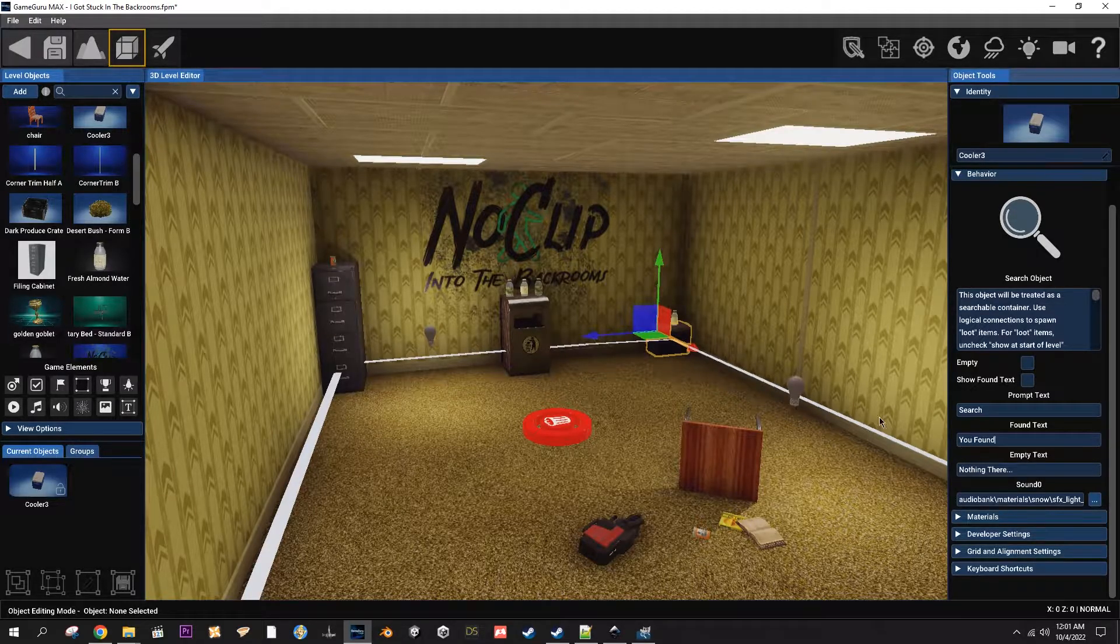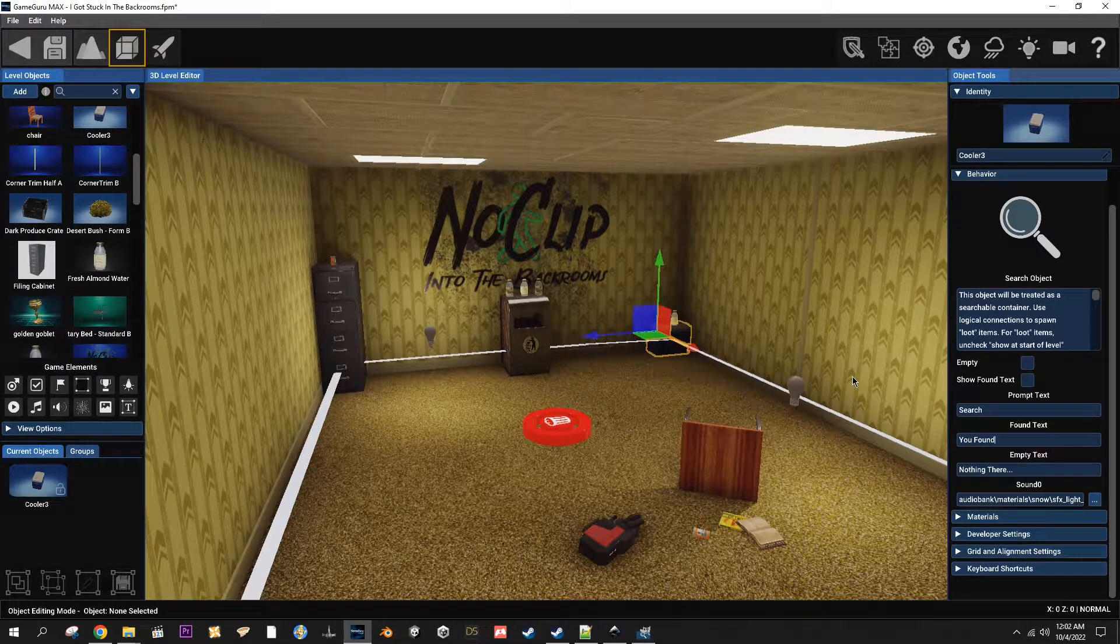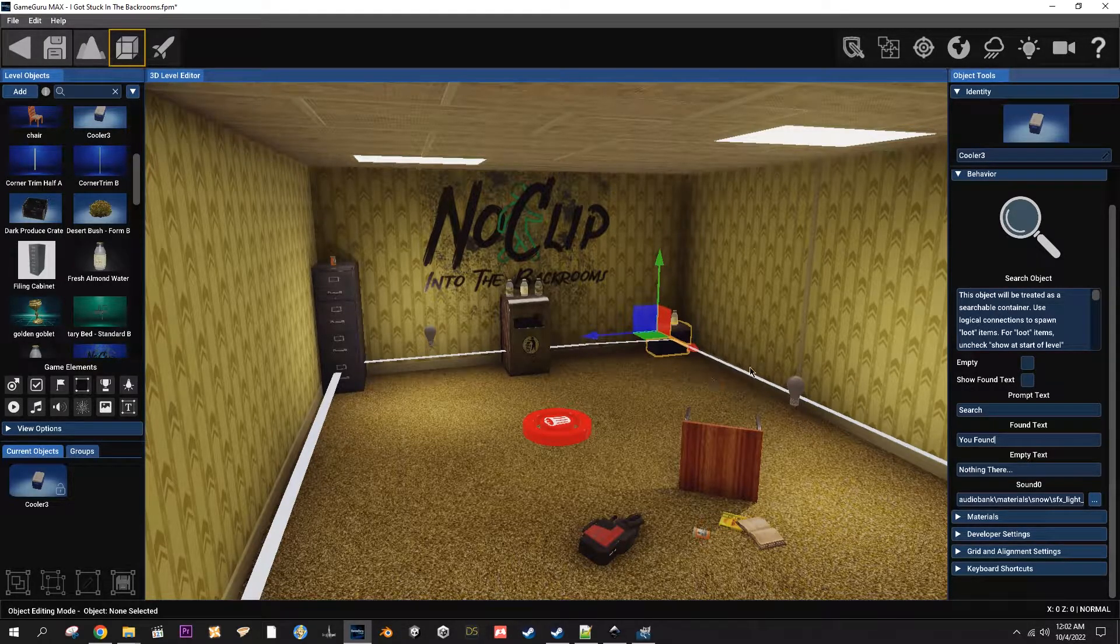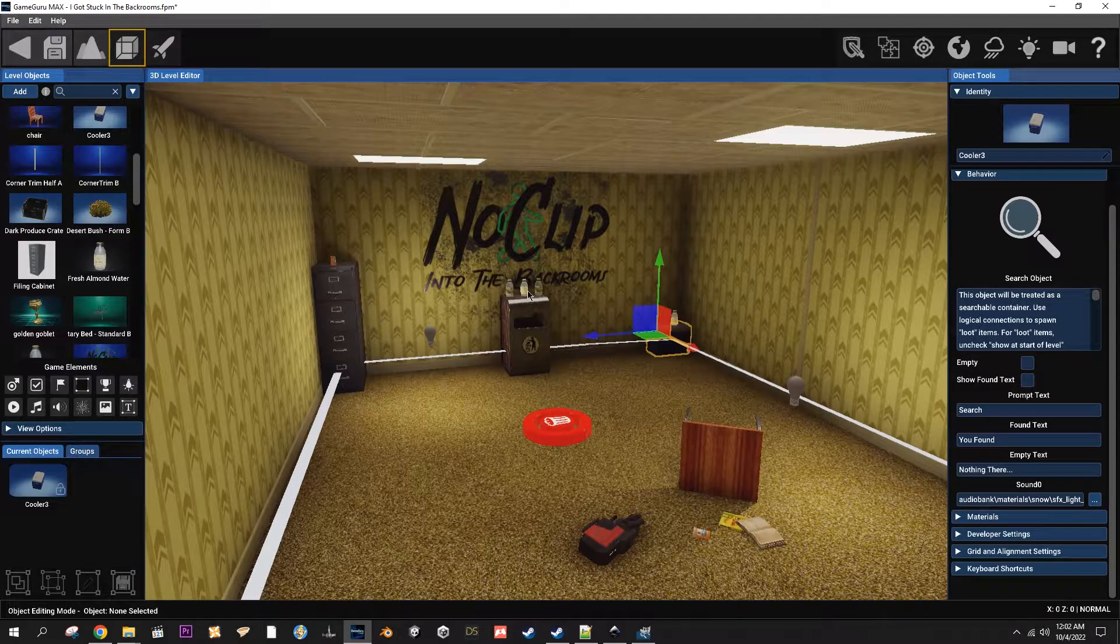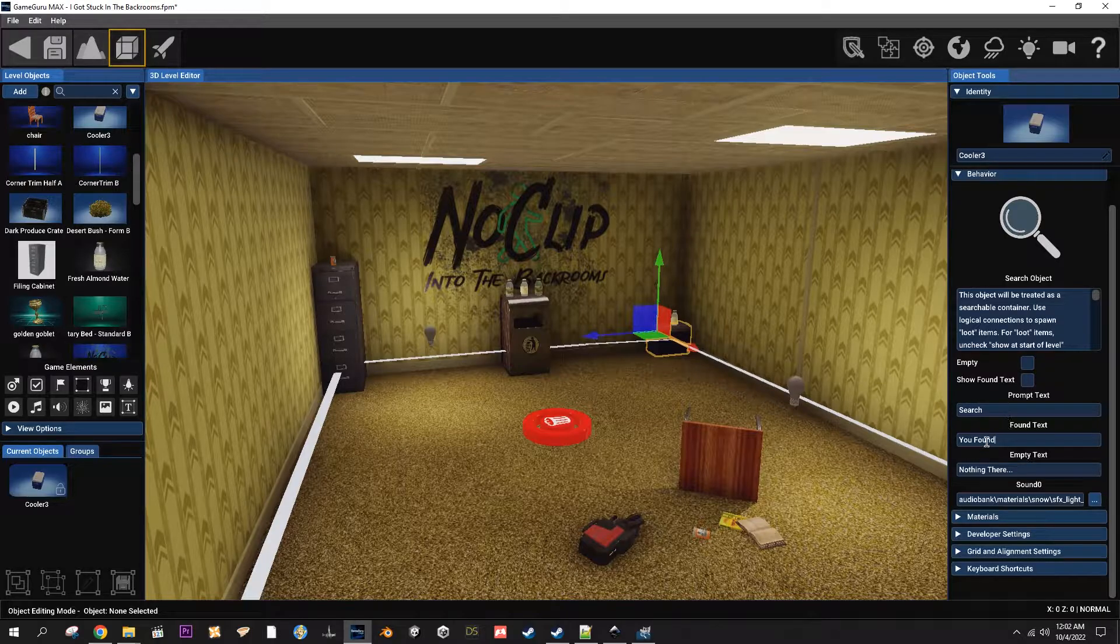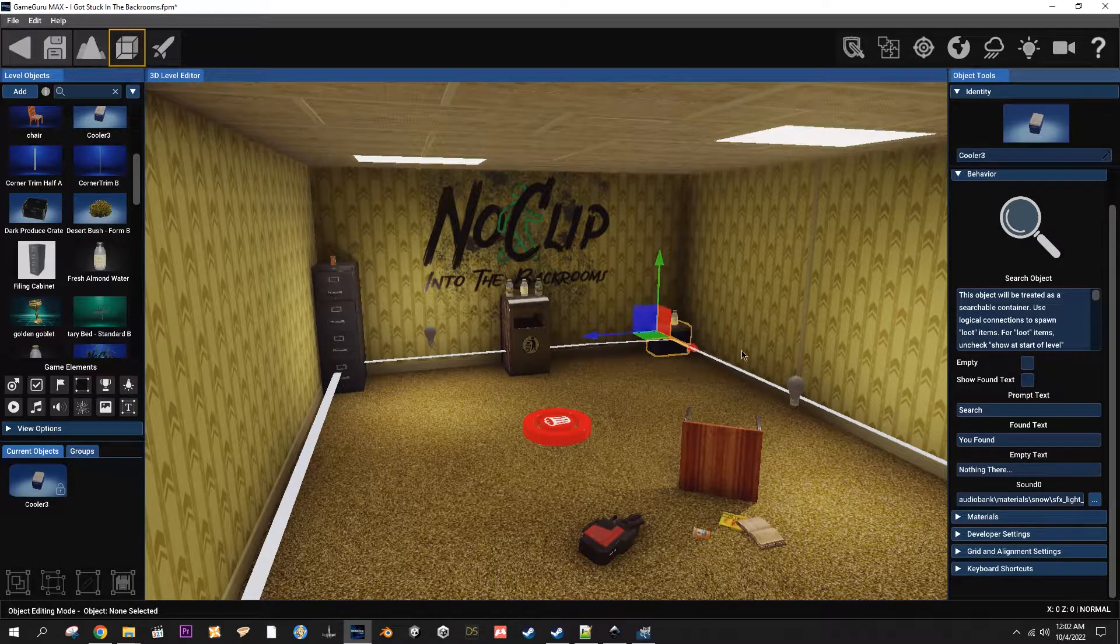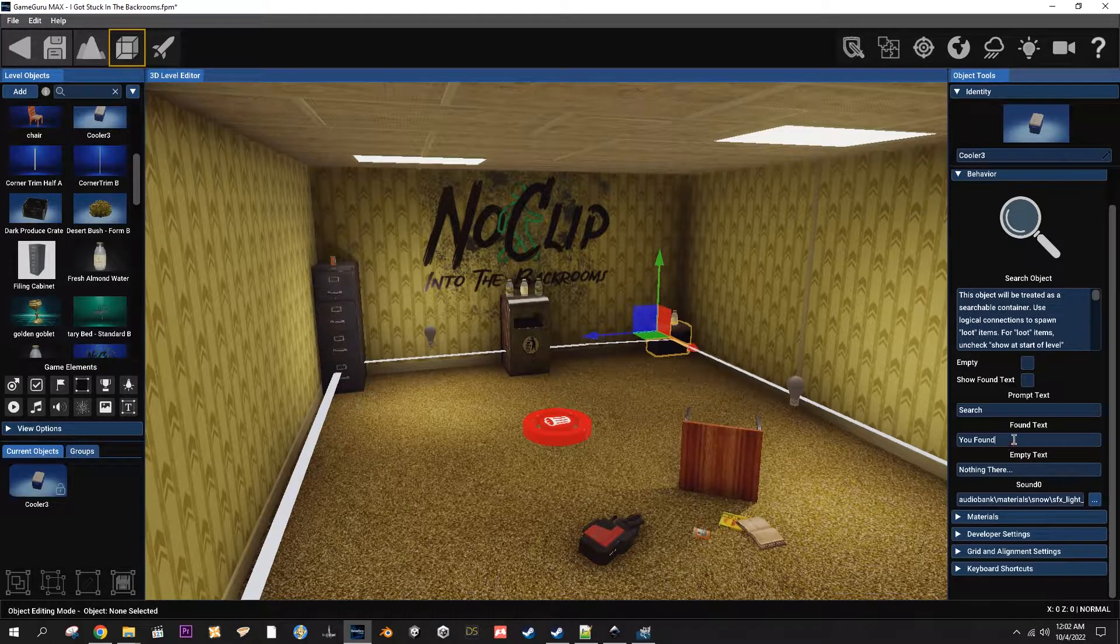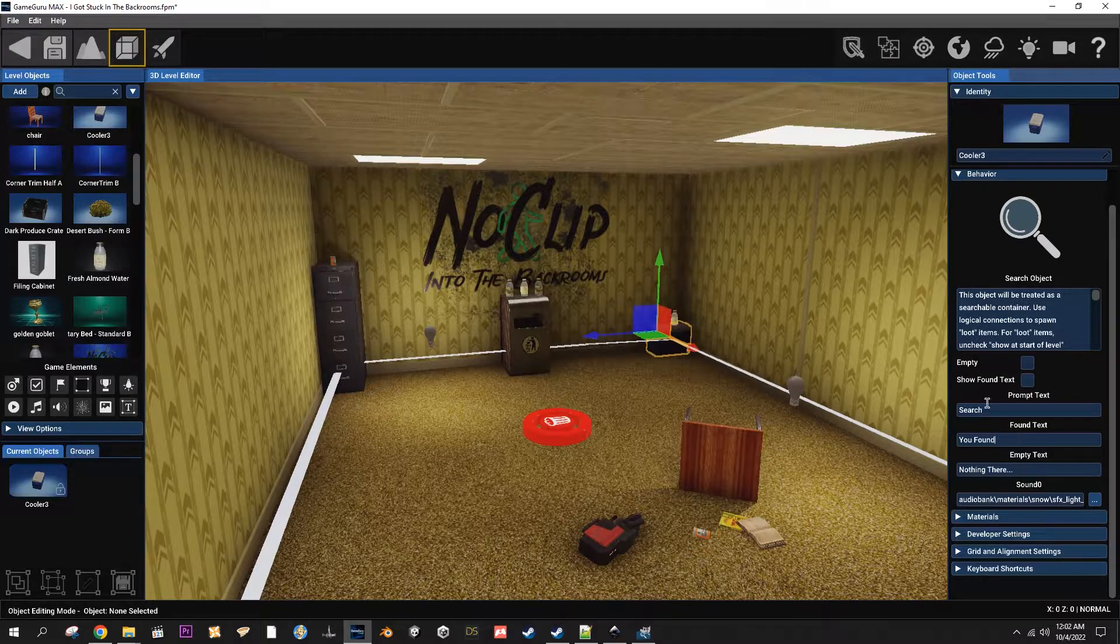The problem with it though is that if you've got something that already has a prompt like ammo or health packs or you know anything that has a prompt when you walk up to it to pick it up, it's going to interfere with this one. So that's why there's a toggle. If you're spawning something that doesn't have a prompt already then you can use it. Otherwise, I would just avoid using it.